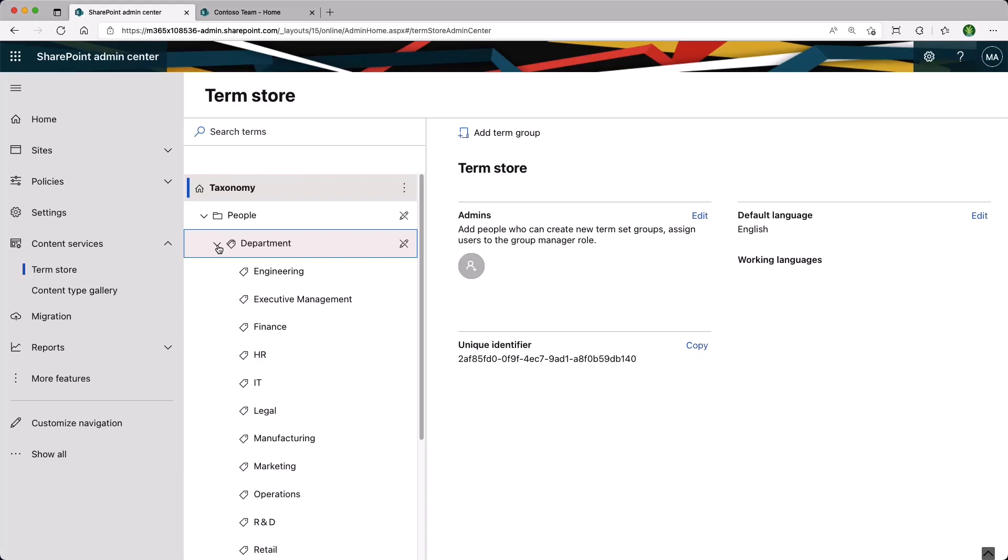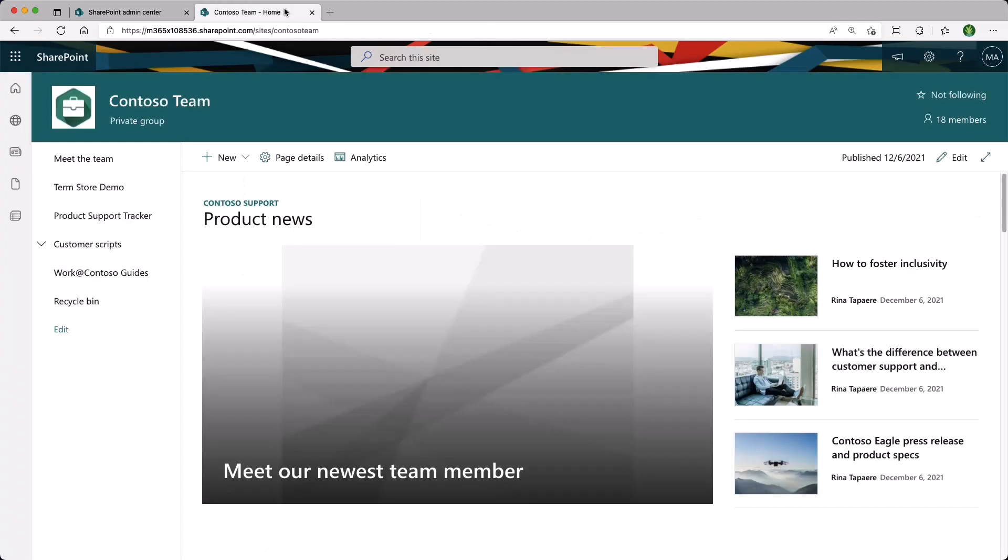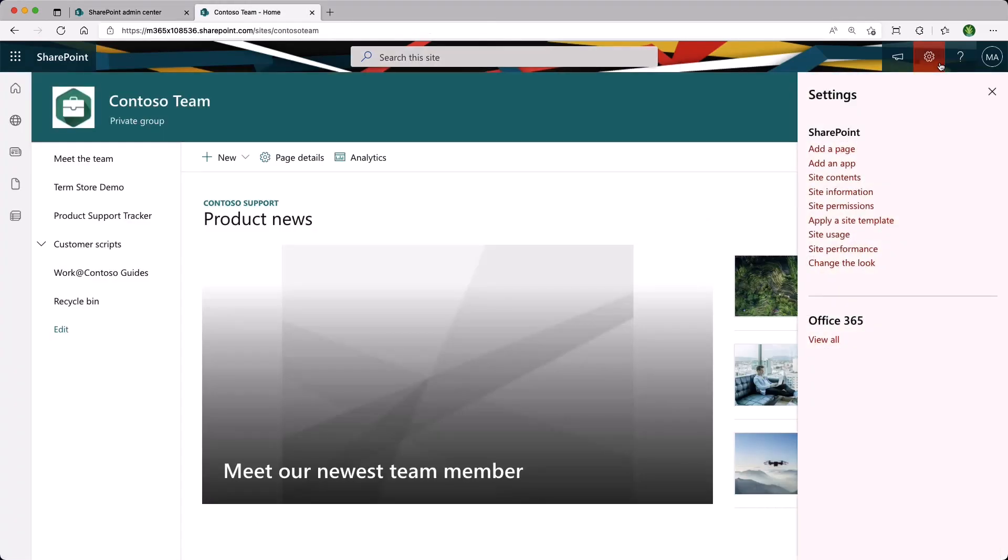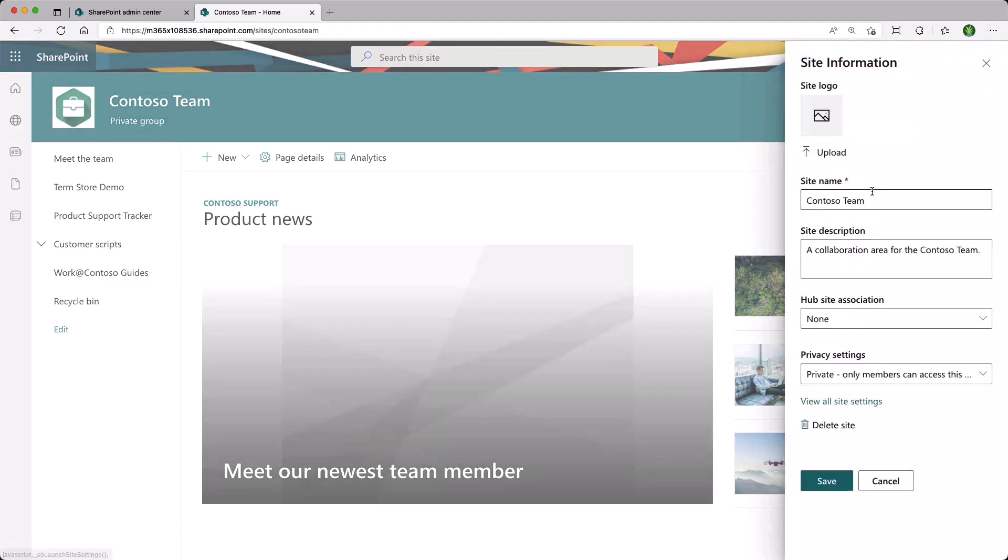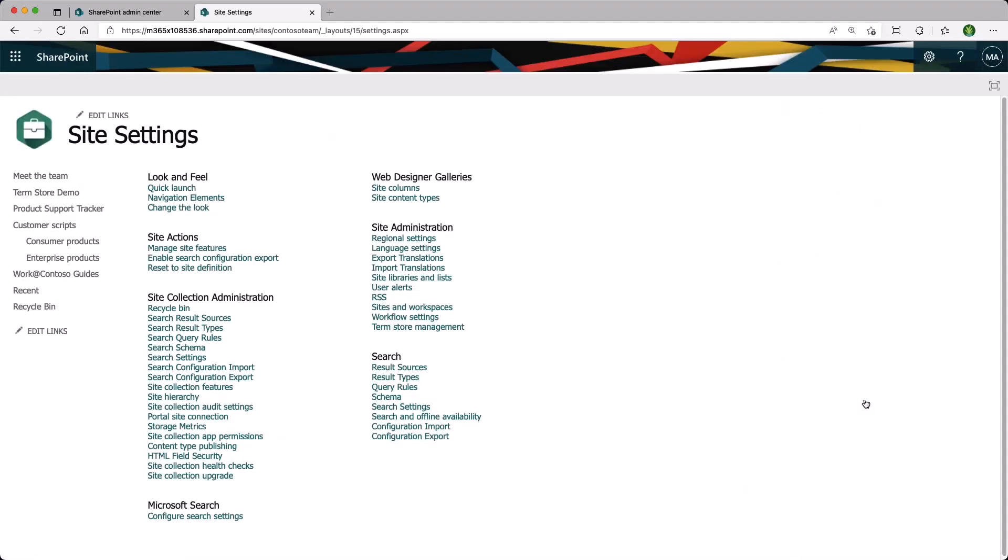So let's switch over to a site collection, navigate to the gear icon, and choose Site Information. We can go into View All Site Settings, and assuming that you have the correct permissions, then under Site Administration, we have Term Store Management.